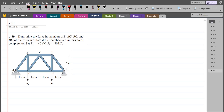According to this problem, we have to determine the force in members AB, AG, BC, and BG of the truss, and state if the members are in tension or compression. We have to take P1 as 40 kN and P2 as 20 kN.